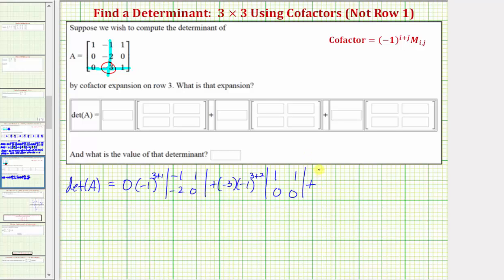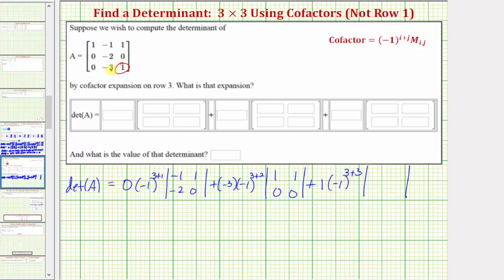Then we have plus — the last element in row three is positive one. So we have one times negative one, raised to the power of — this element is in row three, column three. So we have negative one raised to the power of three plus three, times the minor, which is formed by eliminating the row and column of this element. So we eliminate row three, column three, which gives us one, negative one, zero, negative two.